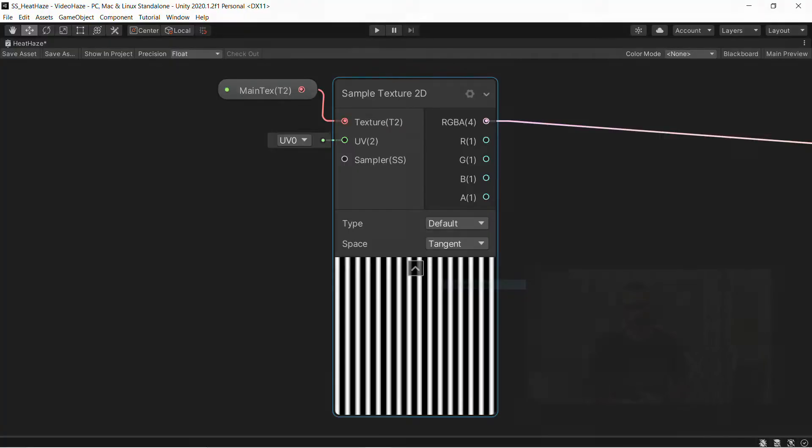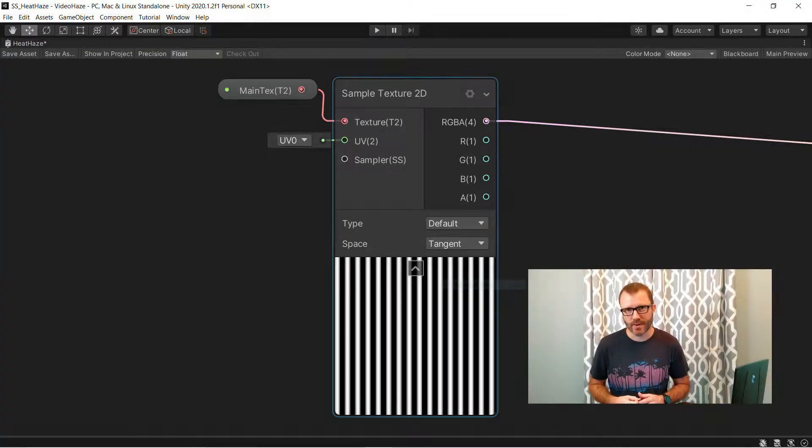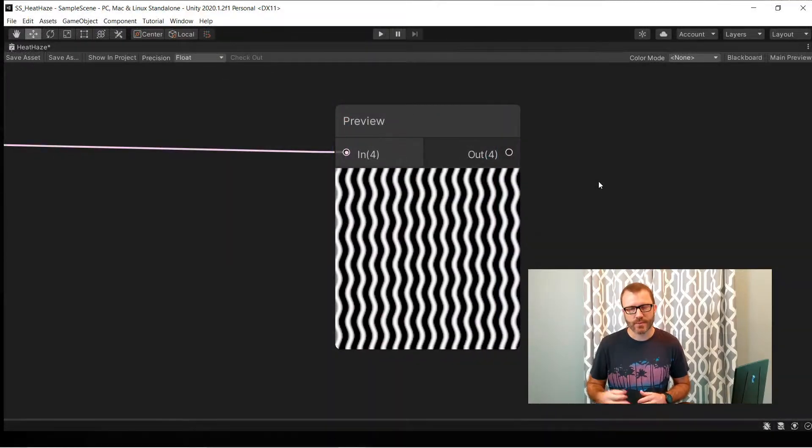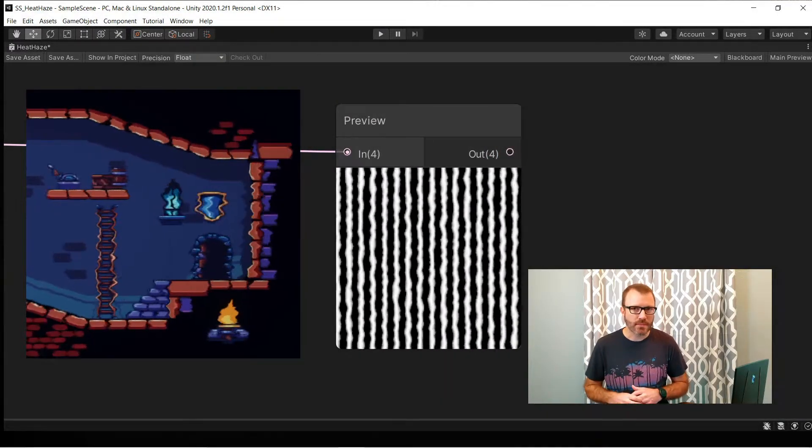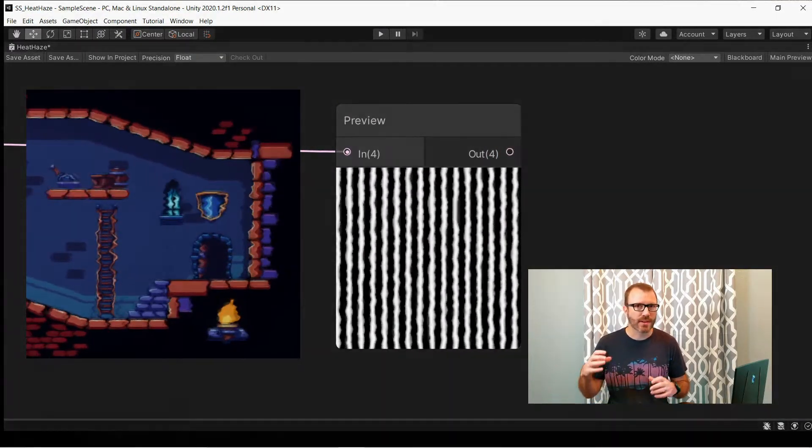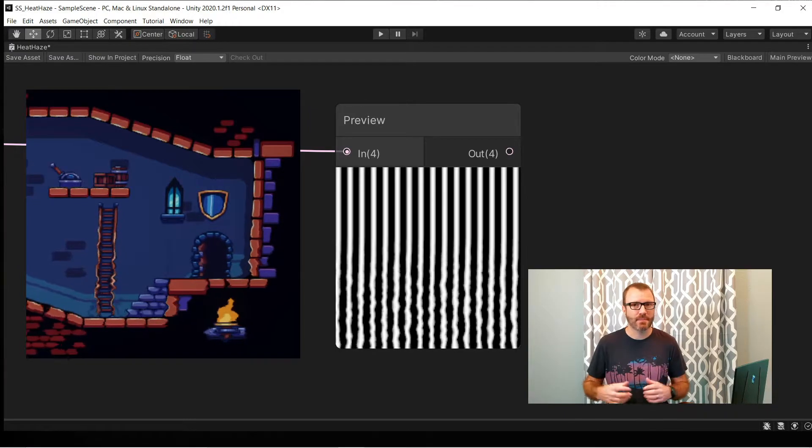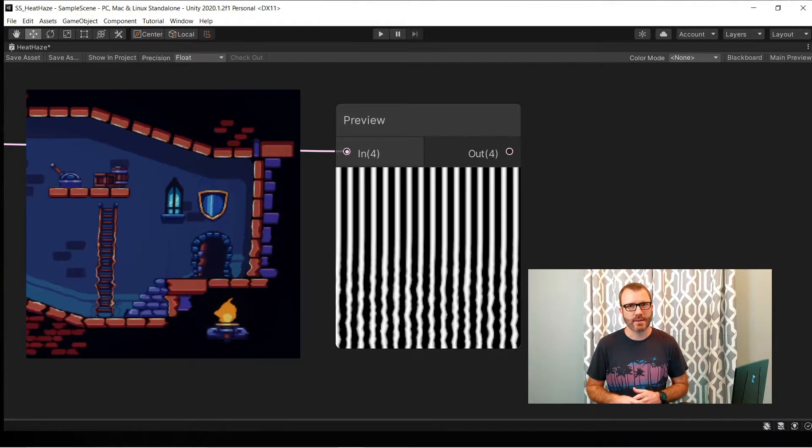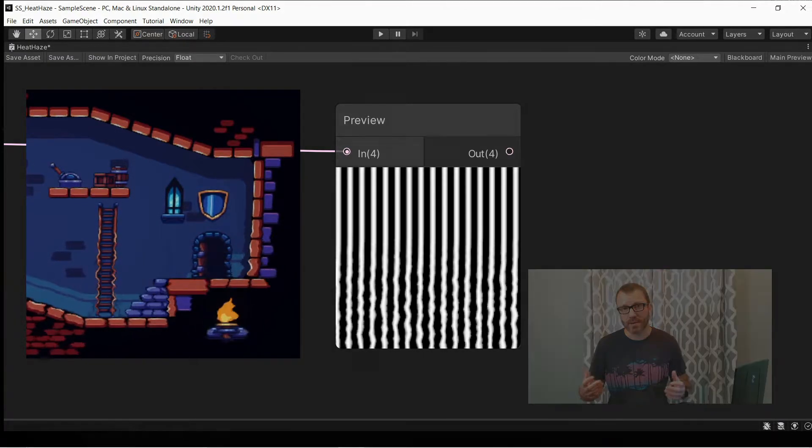To pull off this effect in games, there's basically three things we're going to do to the art. First we're going to wiggle or warble it a little bit, then we're going to constrain that warble to the hot part of the screen. And then lastly, if we want to, we'll blur it.